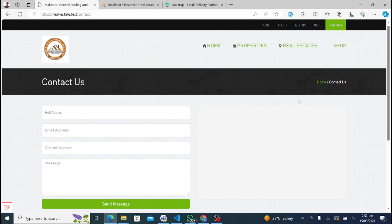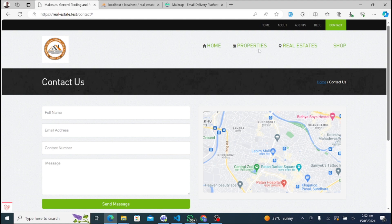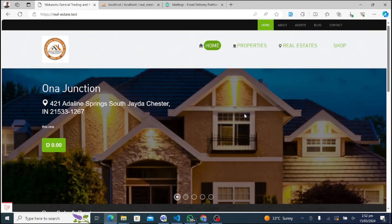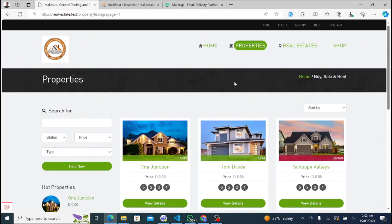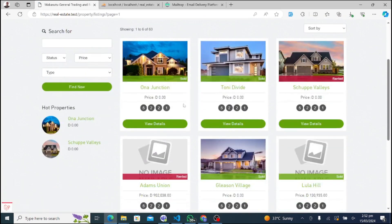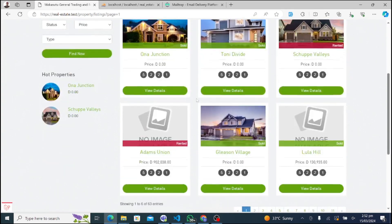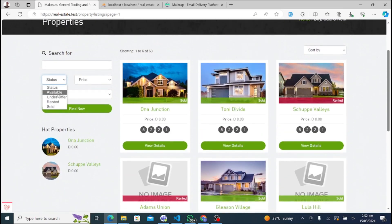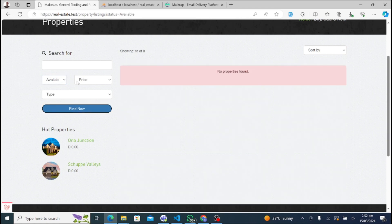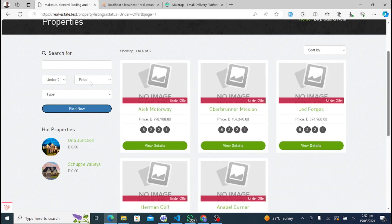Finally, let's explore the Contact Us section. Whether you have questions about our services, need assistance with a property inquiry, or simply want to say hello, we're here to help. Customers can search for properties based on their preferences, such as location, type, and price range. Each property listing provides comprehensive details, including images, descriptions, and amenities.